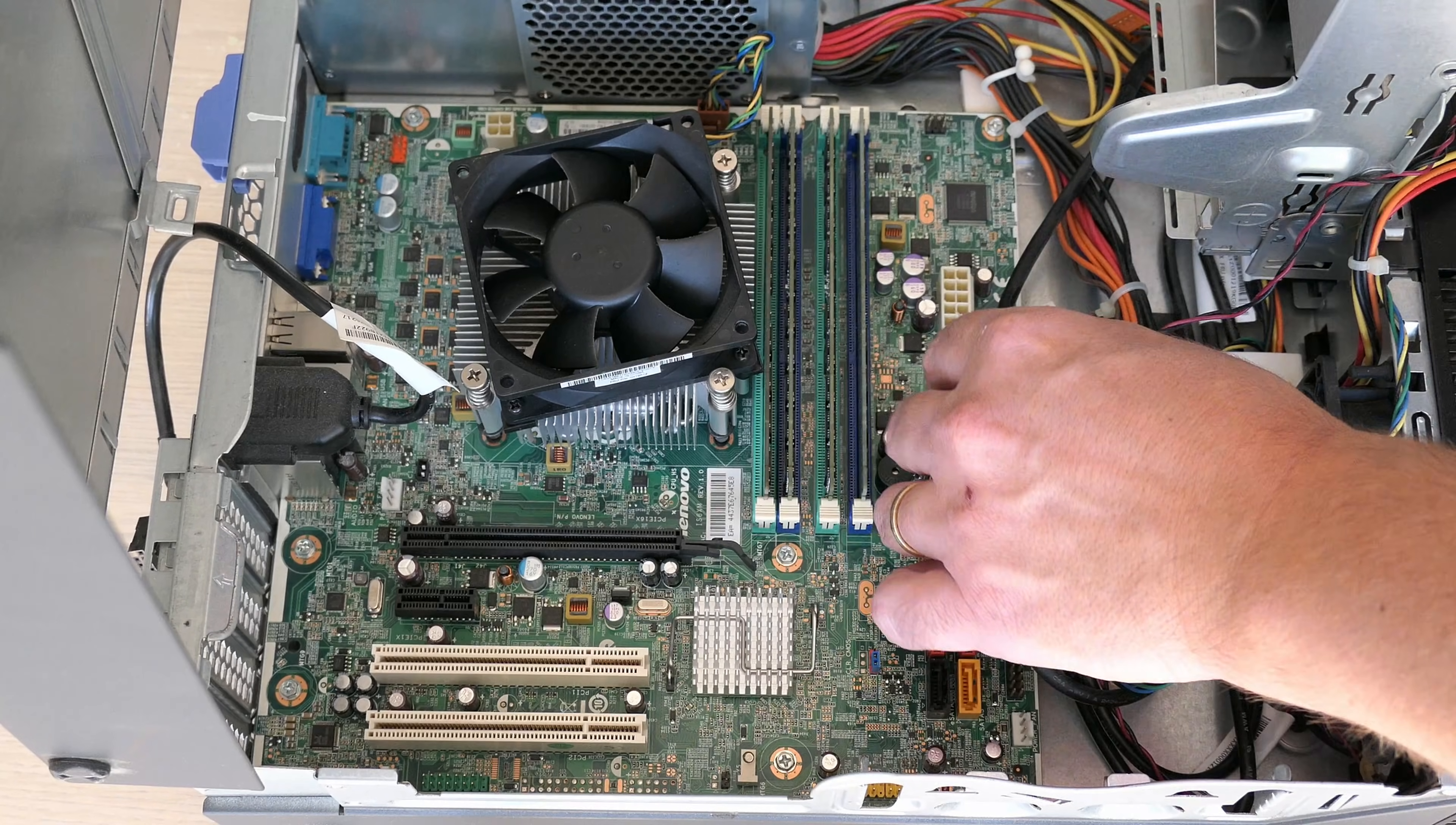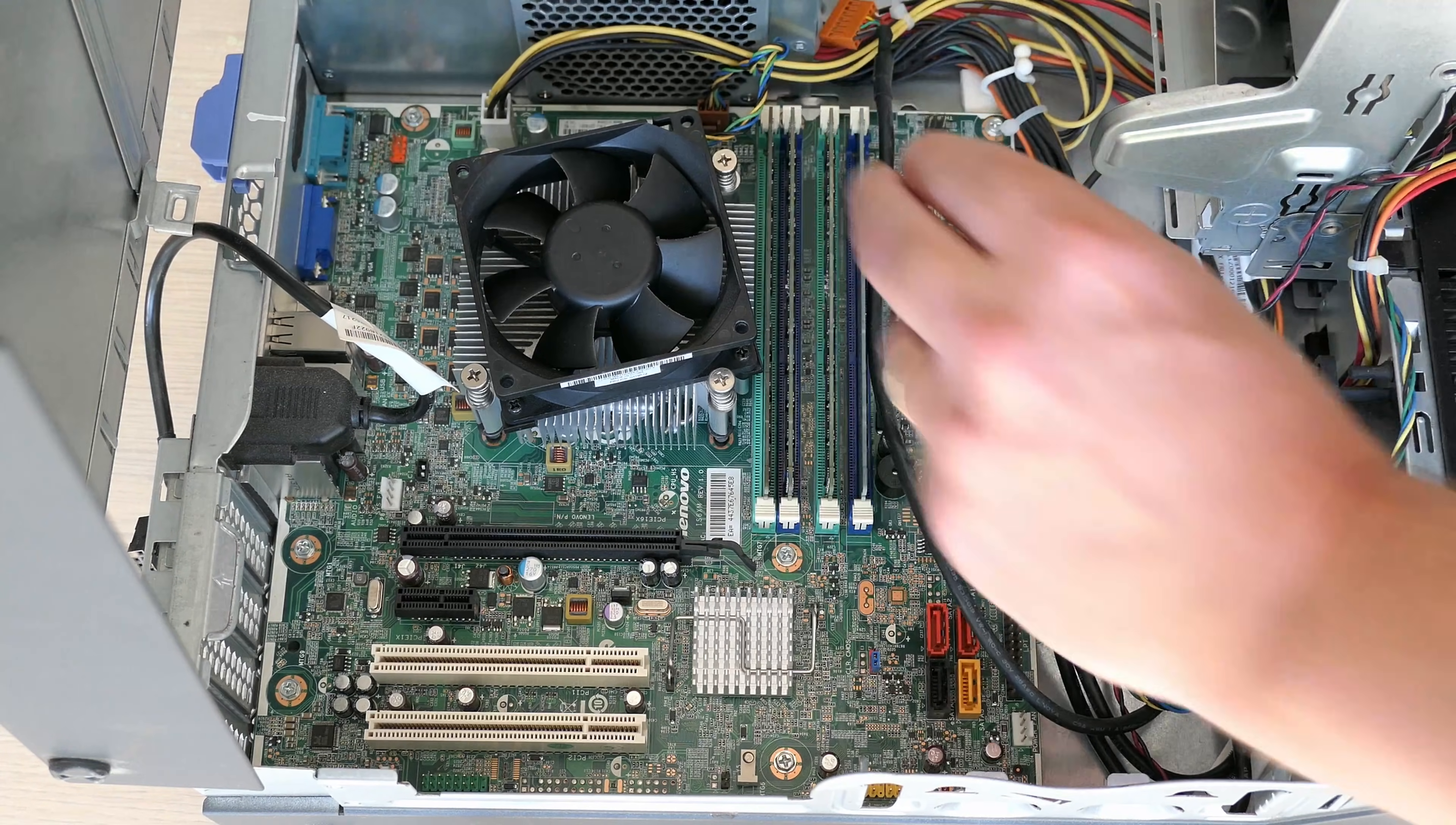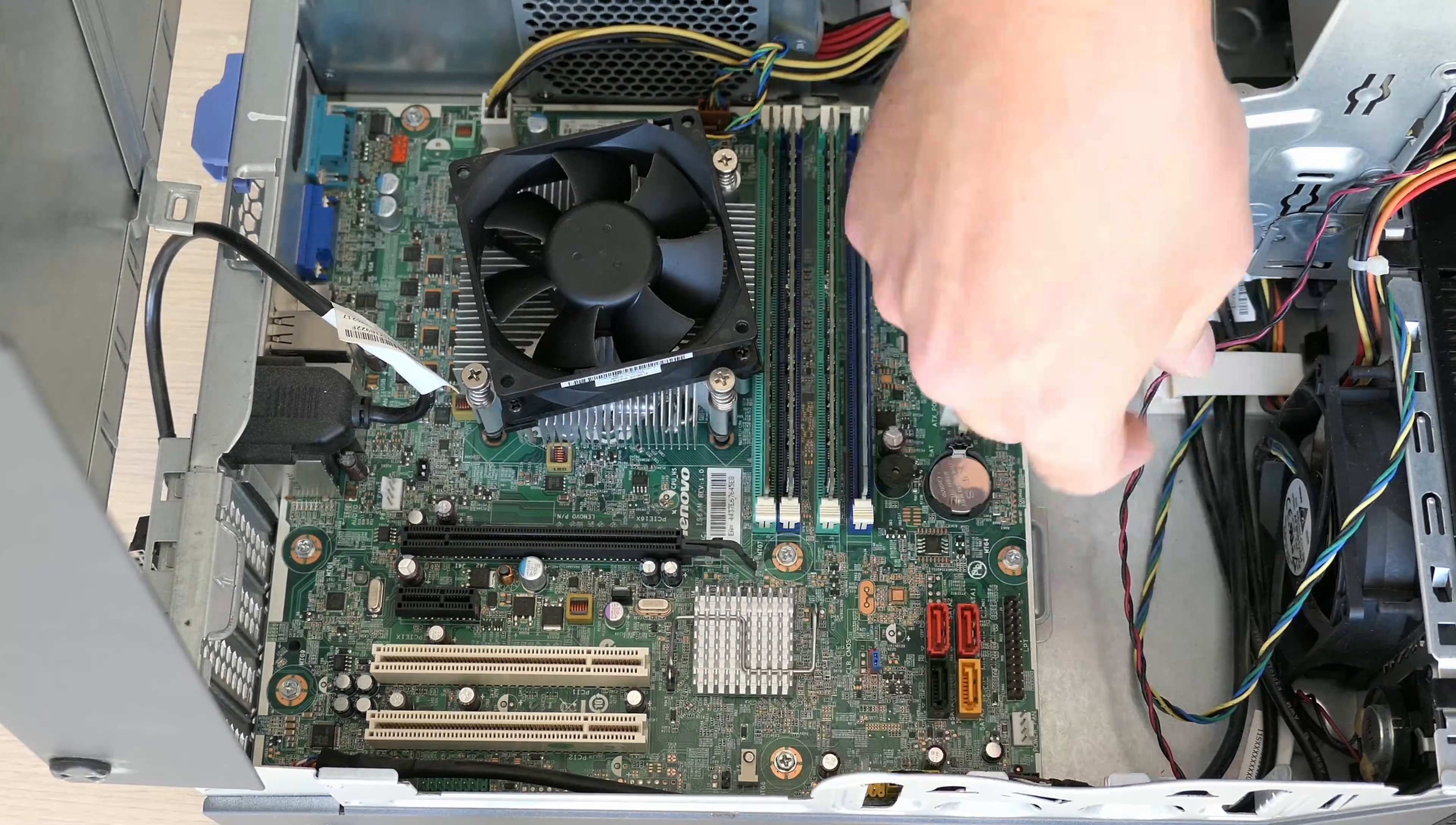Then we can connect everything back. I'll start with power and after that all case related connectors can be reconnected. This is my least favorite part I guess, always has been.